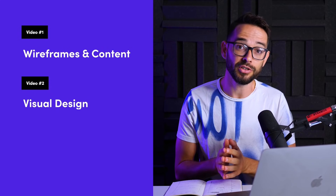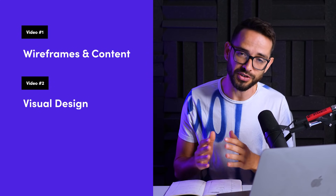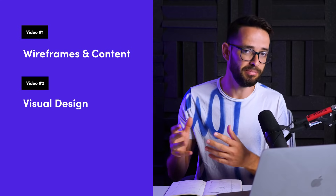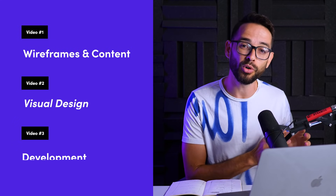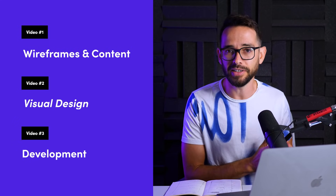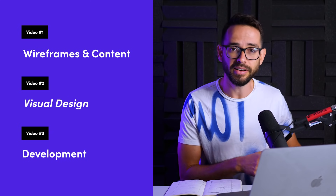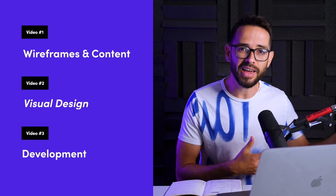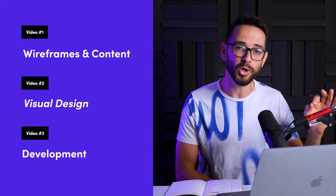On the second part in this series, we're gonna do the actual visual design and we're gonna make it beautiful and make it sexy. And on the third part, we're gonna go ahead and develop the page using Webflow and make it responsive, add cool animation interactions and push it live. So let's get started with the first part of the process.